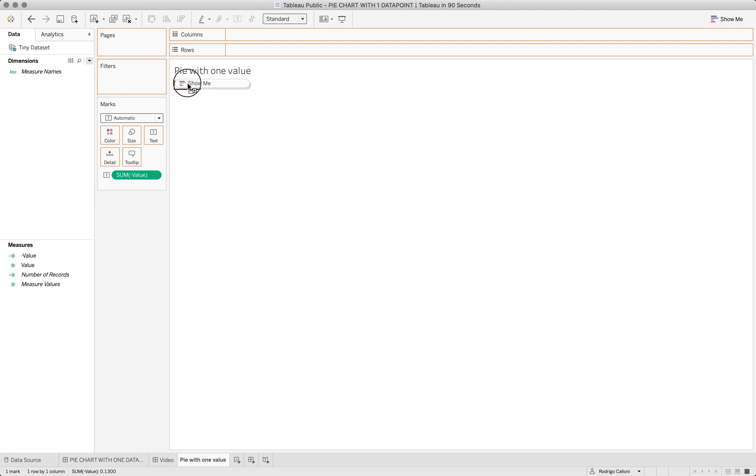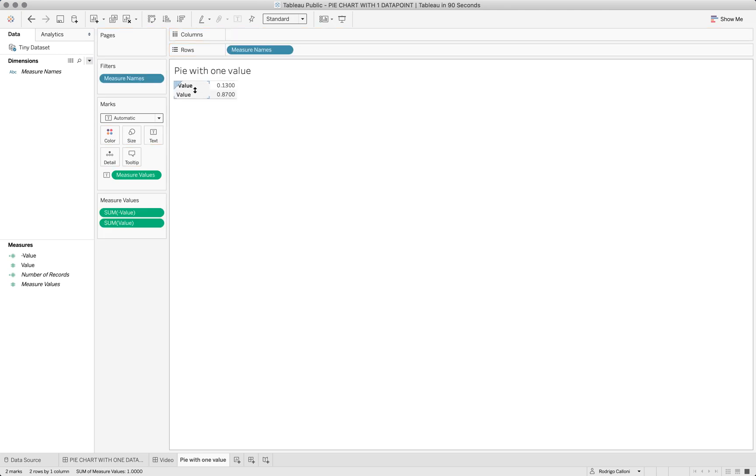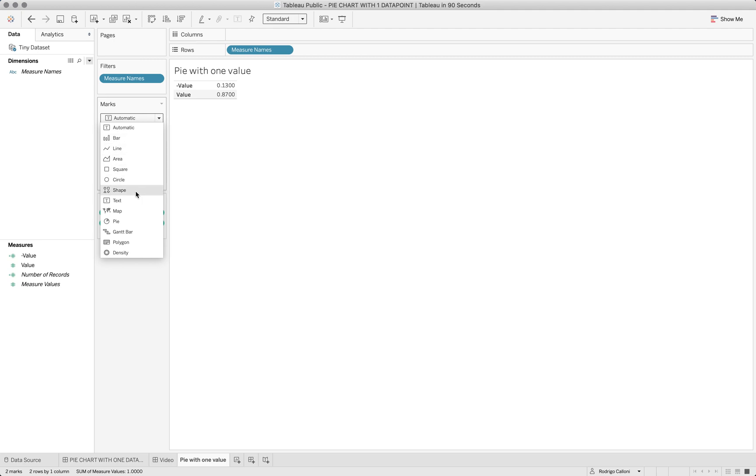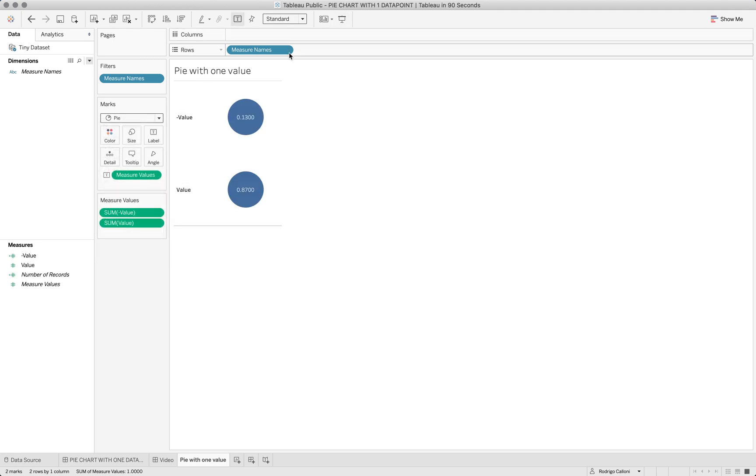I'm going to change this to a pie. Now I have two rows, but I don't want two rows. I want to bring measure names to color.